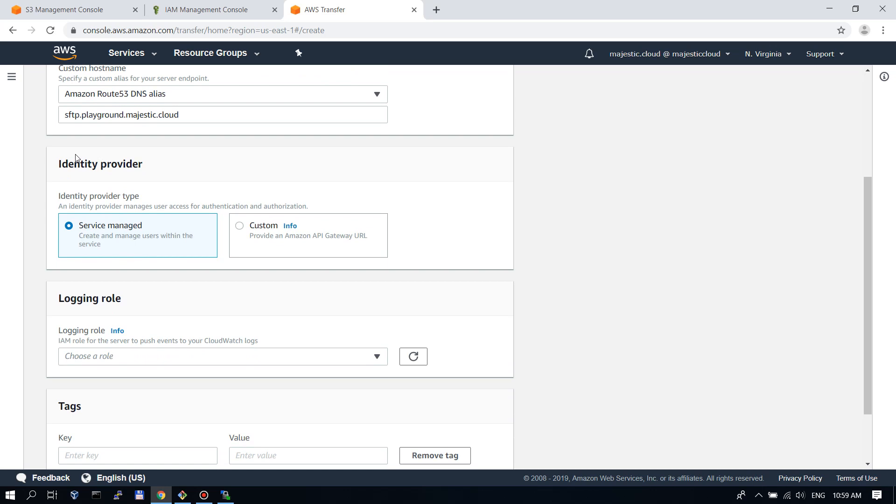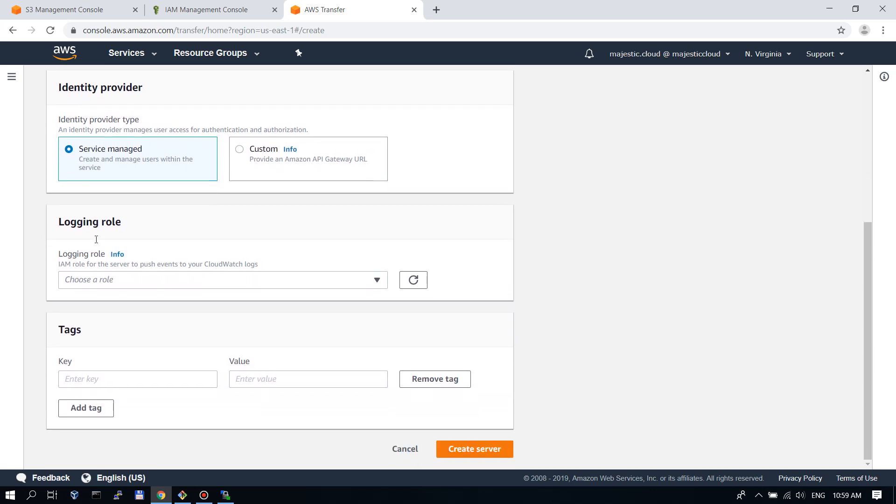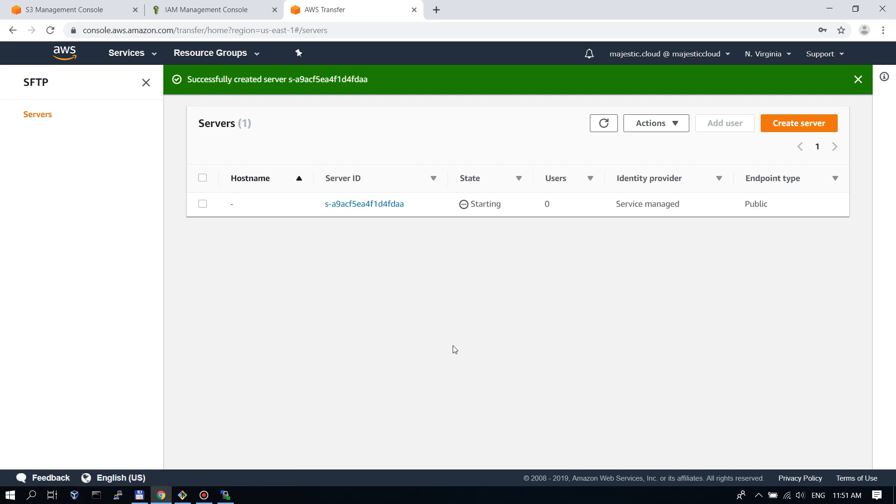The identity provider will leave the default one for this example. And we click on create server.